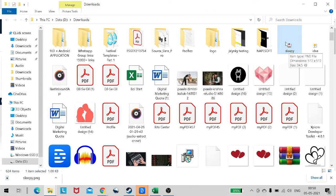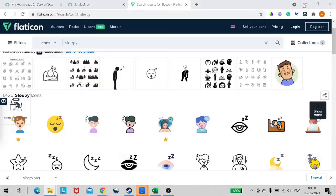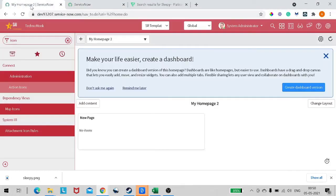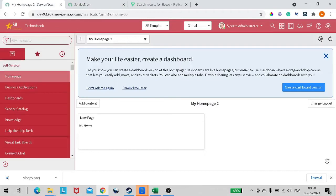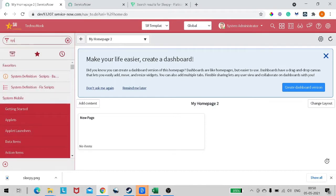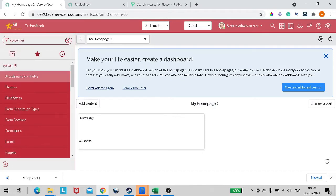It got saved. Now we will use this icon in my instance. So coming back to our instance, first of all we have to import that particular icon which we downloaded into our ServiceNow instance, right?